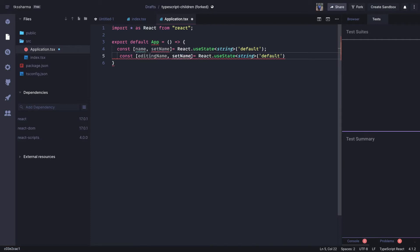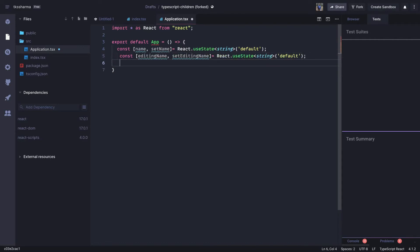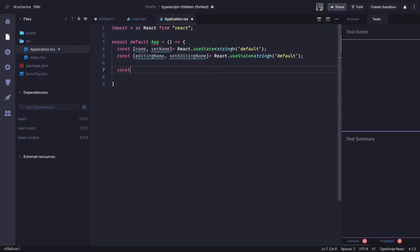And then we call it `setEditingName`. This is the default name and both are of type string. Just like how we define the state, we can define a function to load the username — this can be sync or async. Let's try to play with an async `loadUsername`.